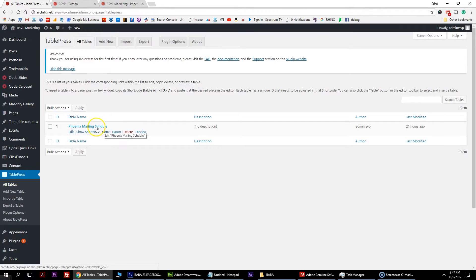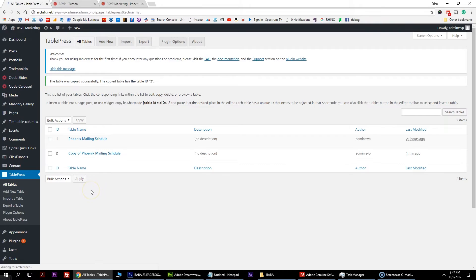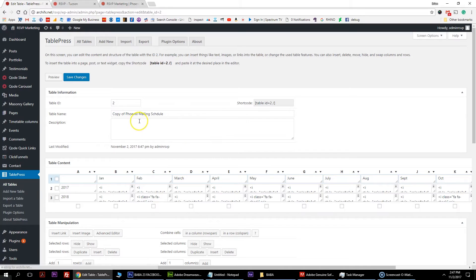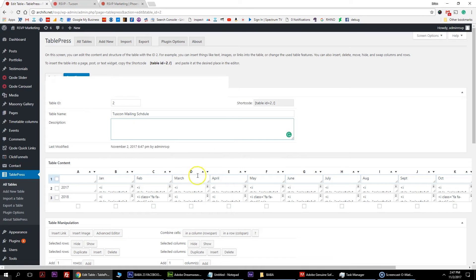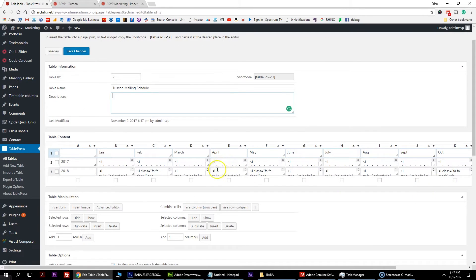Here's our Phoenix mailing schedule. Go ahead and hit copy - it creates a duplicate and says 'copy of'. You can hit edit, and we would just change this to Tucson mailing schedule.